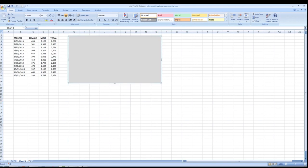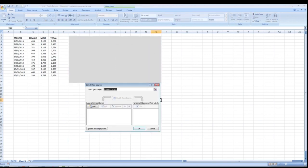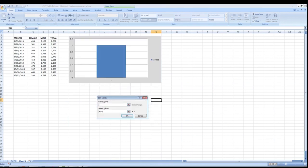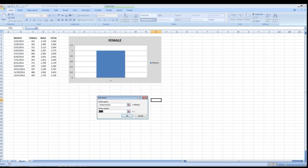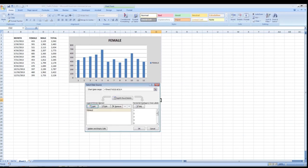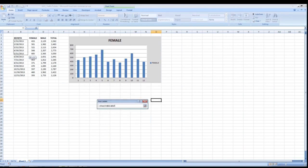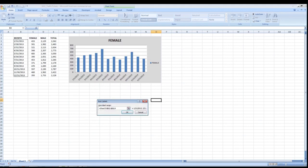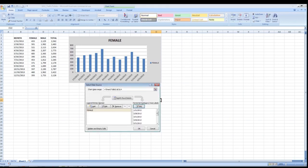Now we have a blank gray canvas. We need to add some data, so we'll right-click and go to Select Data. We'll click the Add button and choose the series name — we'll start with Female by clicking cell C2 to bring in the heading. Then we'll click on the Series Values arrow and highlight all the values in the Female column. We'll click OK, then set the horizontal category axis labels by dragging down the month range in column B. Our graph is starting to populate. Click OK.